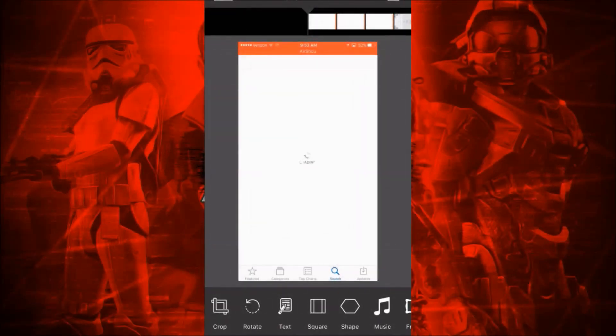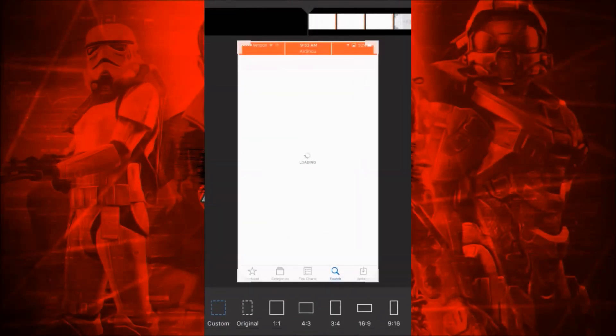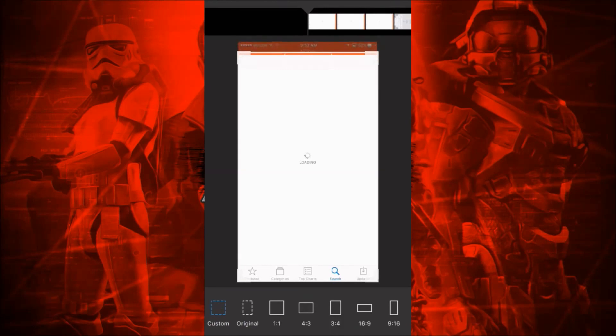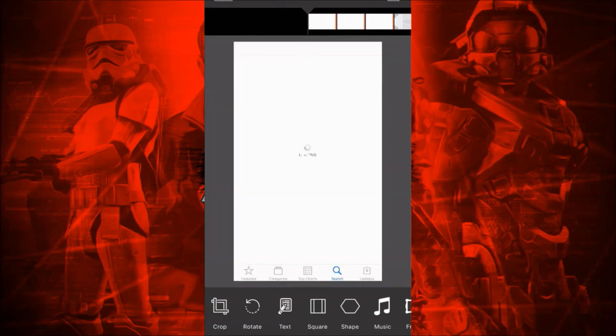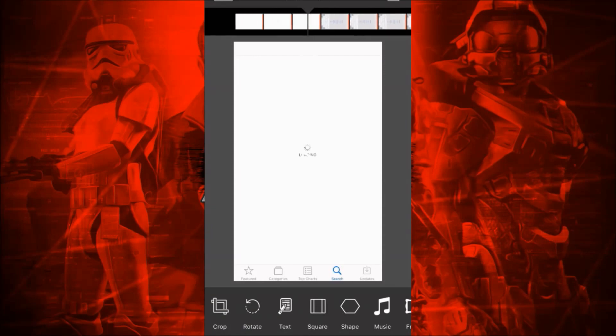You can crop this however you like. You can zoom into an area or take off the top. You can make it 16 by 9, and this app has a whole ton of features.